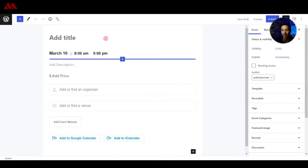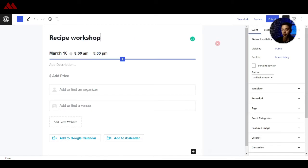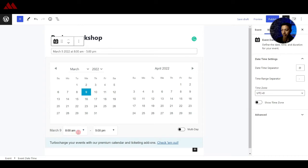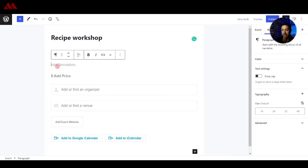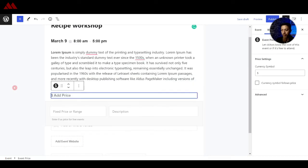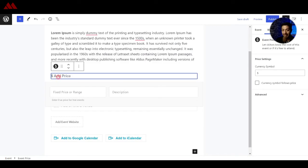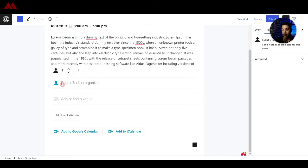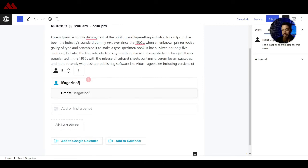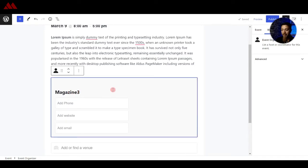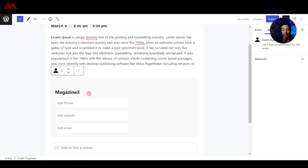Here we have the block editor so first we will give the name for the event, so maybe we can type in recipe workshop. So the date of the event we can select from here and below that we have an option to select the start and the ending time. After that we can add some sample description and we also have an option to add price but just in case you are not selling event tickets you can remove this block from here. After that we can add organizers so we can add organizer from here and if it is the first time we are entering this name so this will be added in the organizer list so you can enter rest of the details about the organizer.